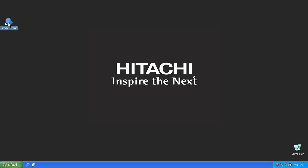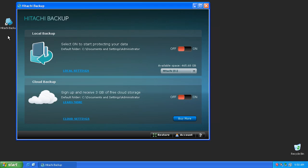After the software has been installed, launch the Hitachi Backup application by double-clicking the shortcut icon found on your desktop.